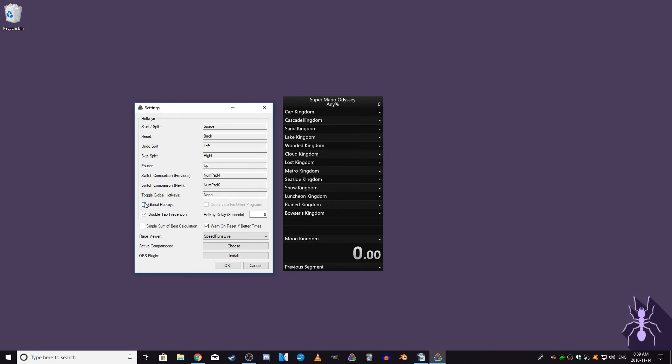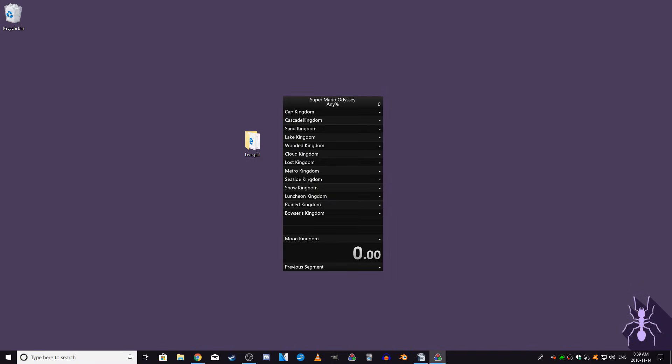Those are all of the settings you'll need for now. I'll get back to the Comparison hotkeys later. So now you have your splits set up, but you still need to know what all of the numbers and colors mean when you're in a run.